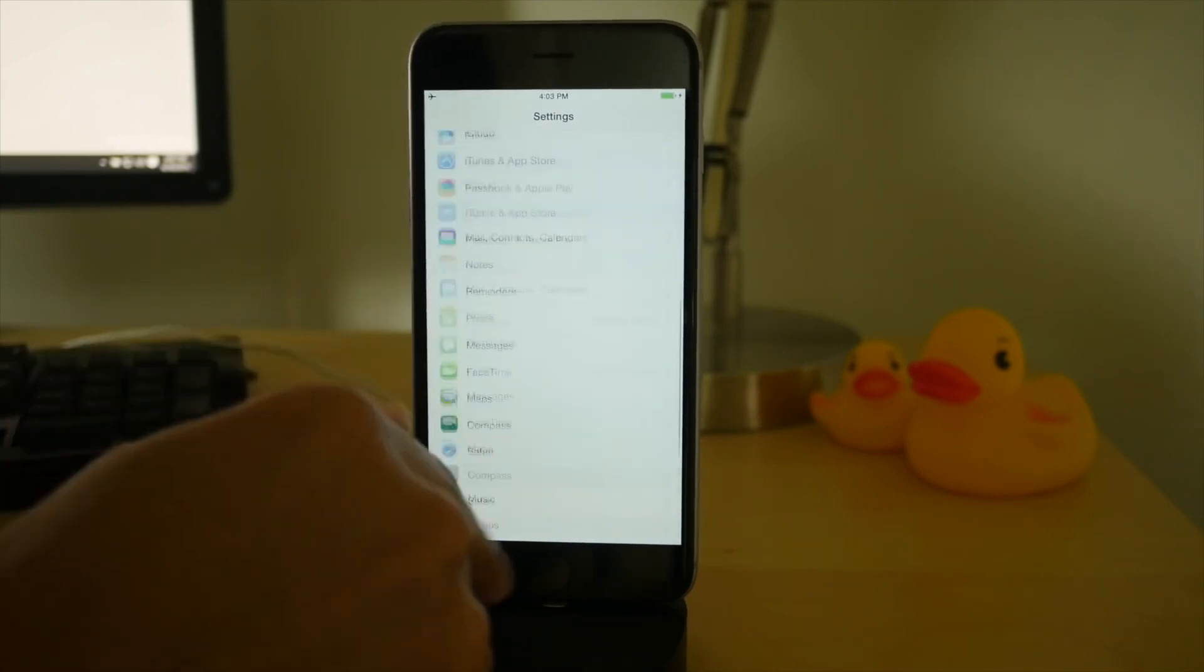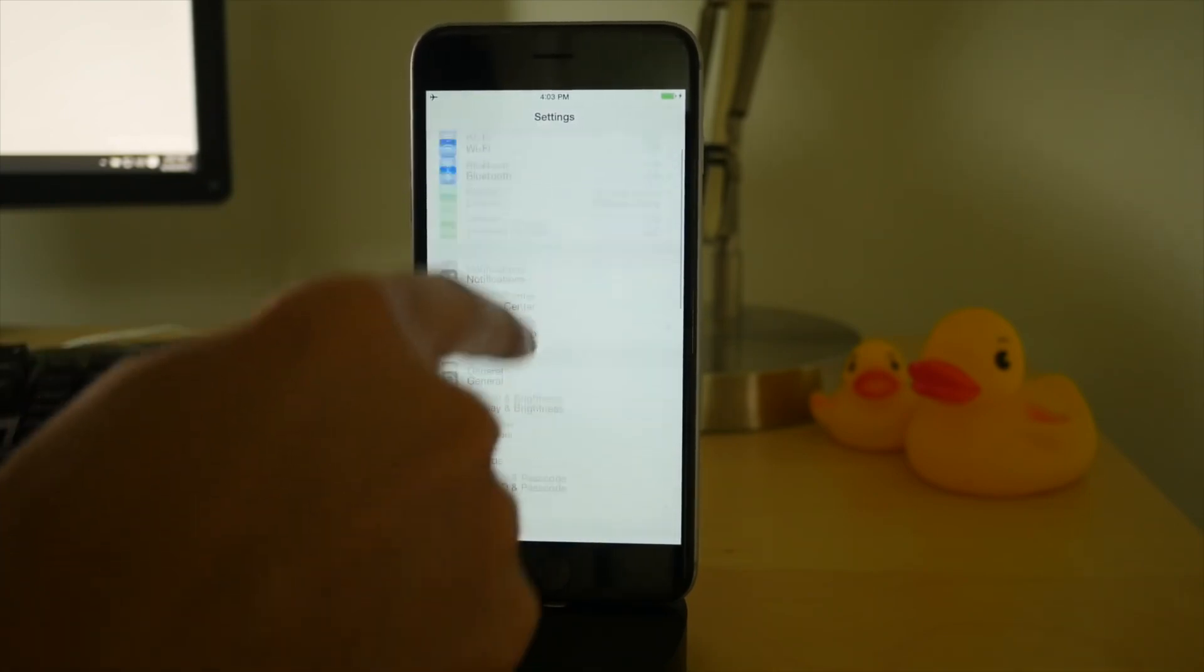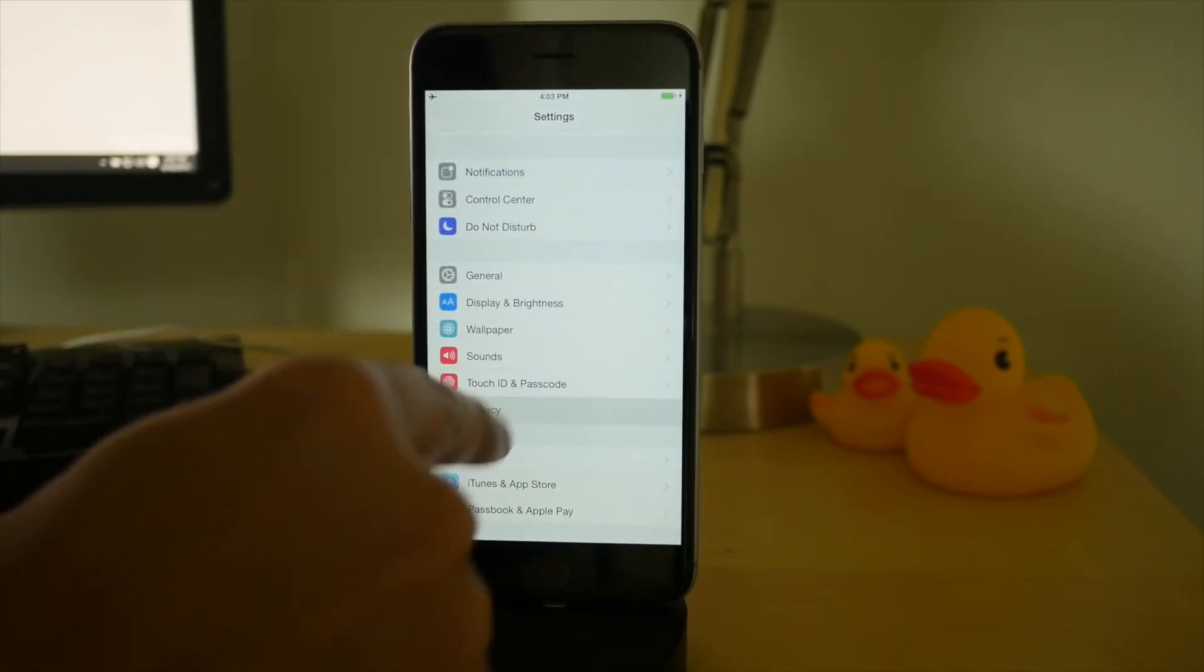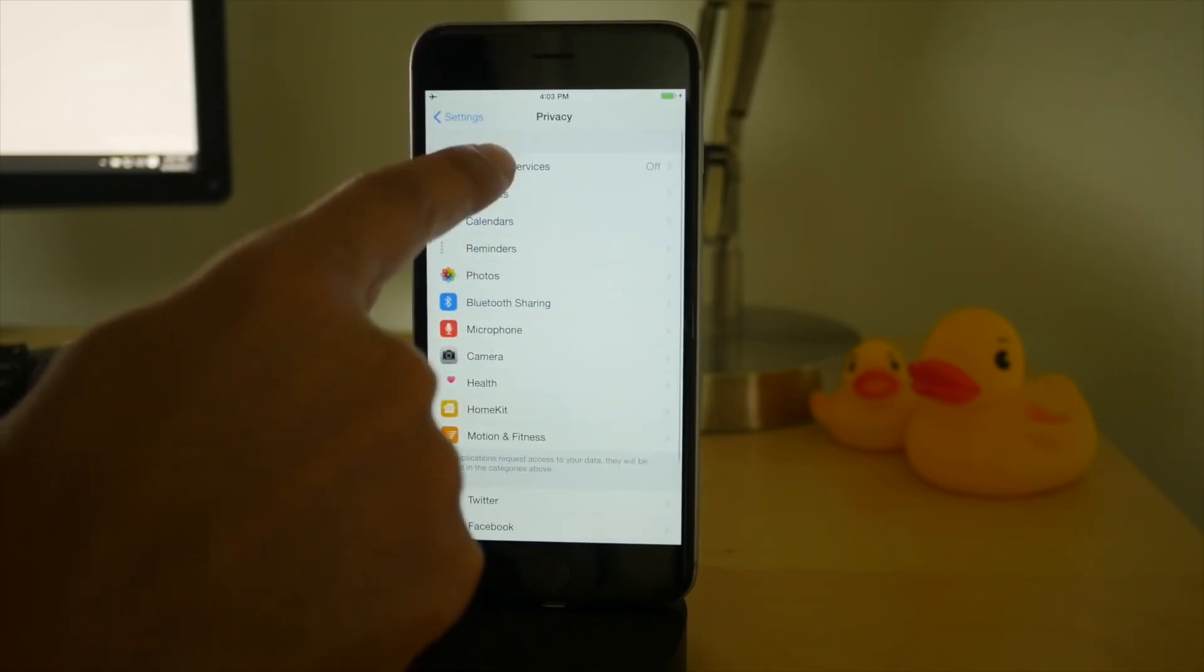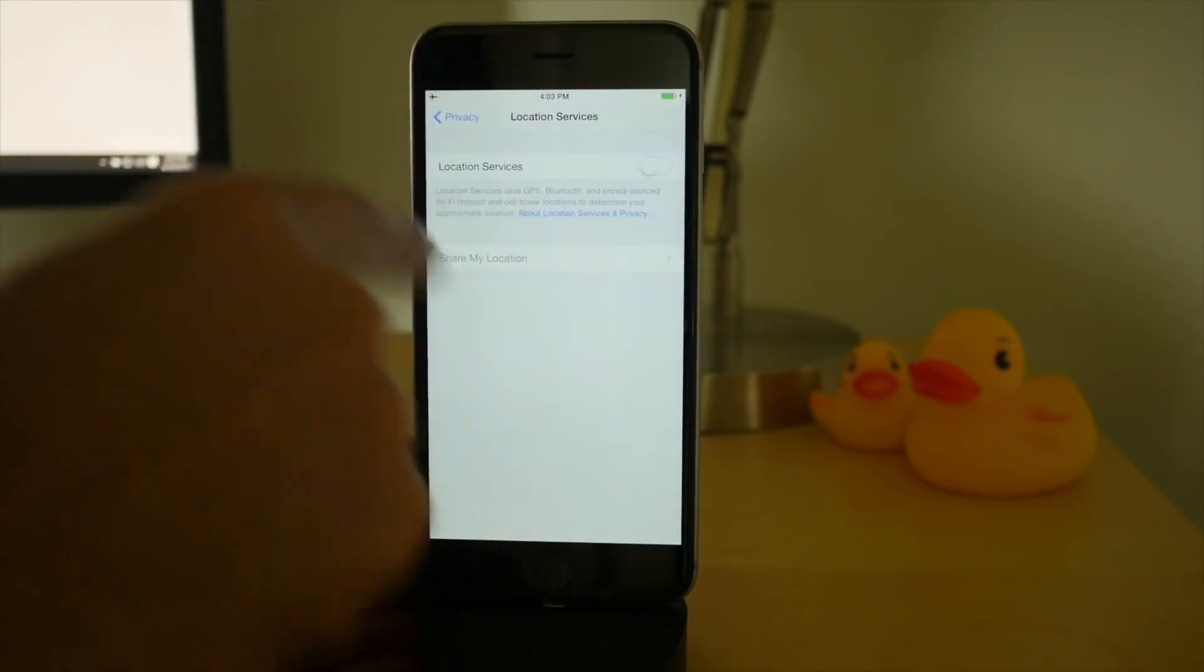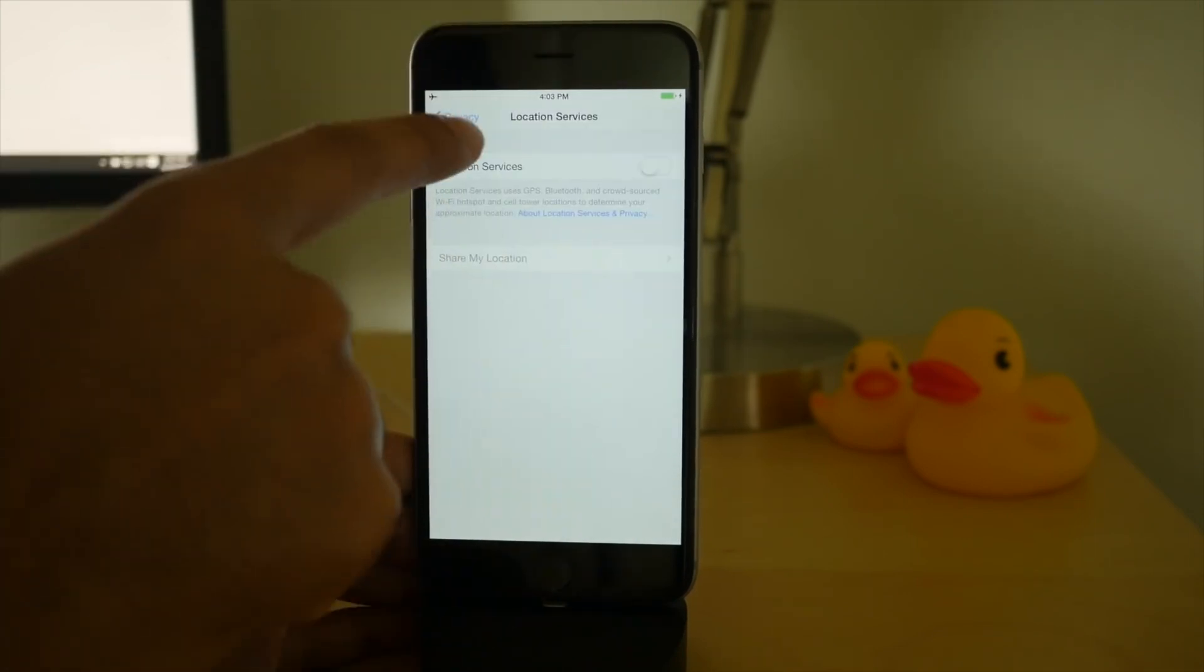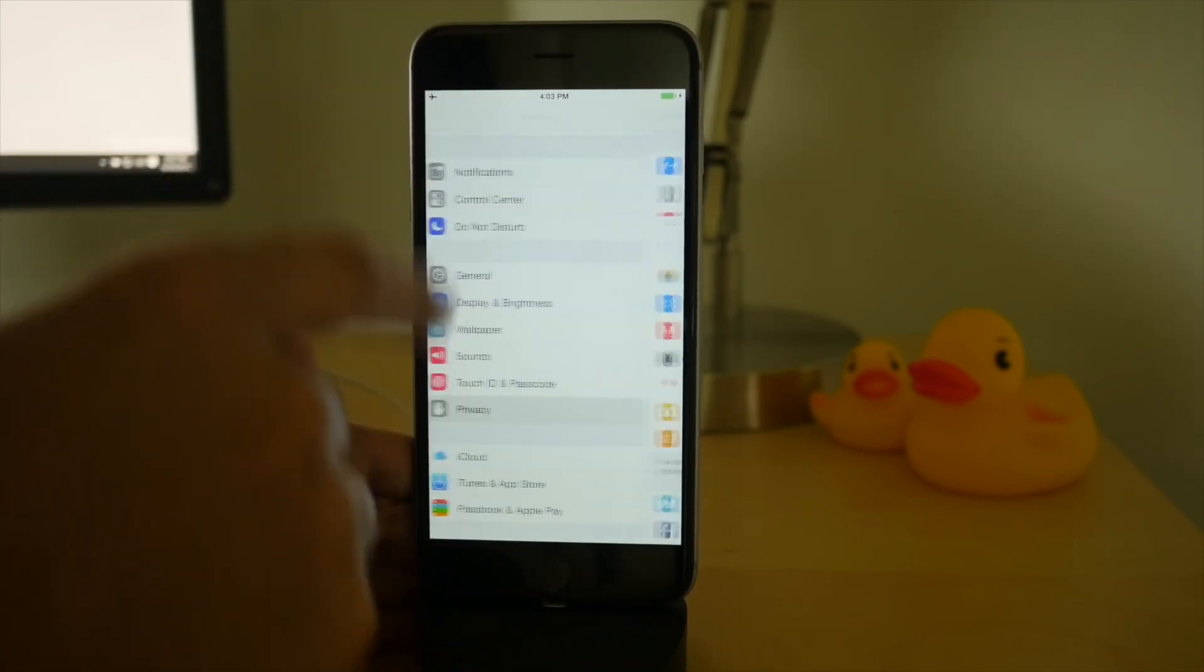Enable airplane mode via control center. Then go to privacy, go to location services, disable location services temporarily.